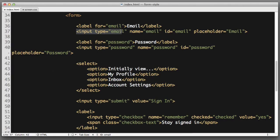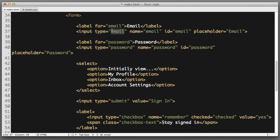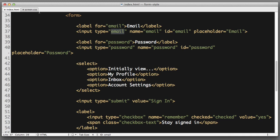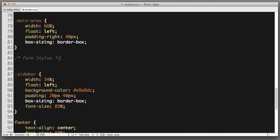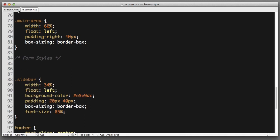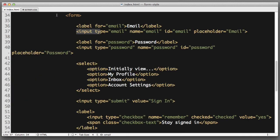That first field uses a type of email. Now let's try to select this element in our CSS. I'll create a new comment to stay organized form styles. We can see that element is an input. So I'll begin with a type selector input.